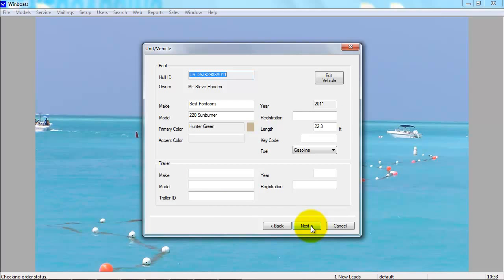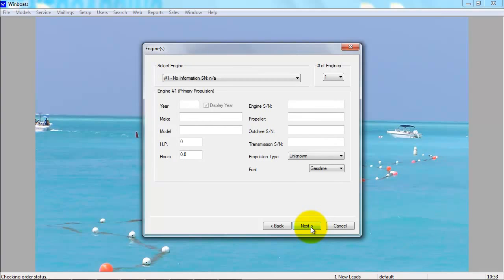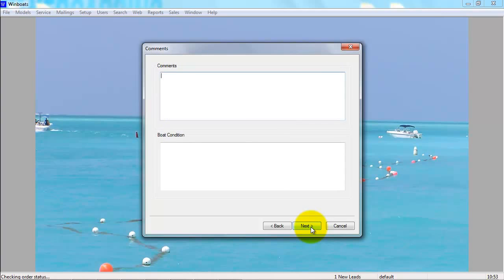You can add or edit the information about the boat. You can add the information about the engine. The comments and boat condition are just for you. They don't get printed anywhere. They are just stored with the work order.